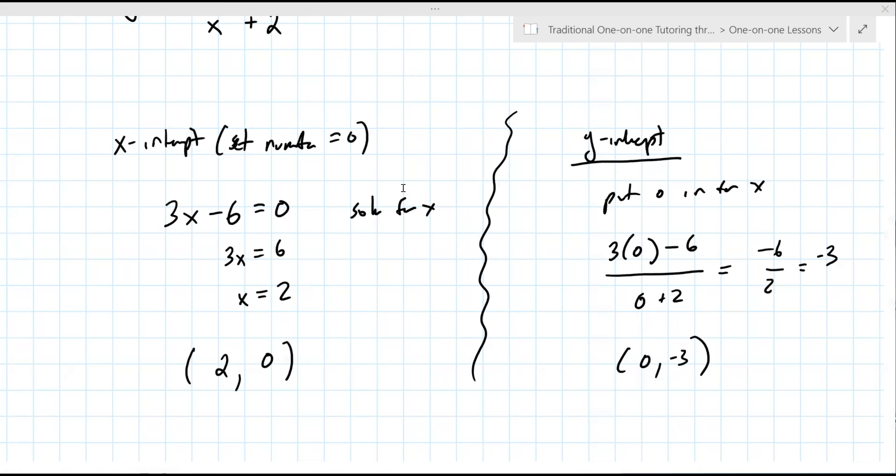These are actually ordered pairs. The x-intercept is (2, 0) and the y-intercept is (0, negative three). In full disclosure, all the graphs we did should have had x-intercepts and y-intercepts, but they take an extra step and are close enough for now. For a test or quiz, you'd definitely want to have those down.